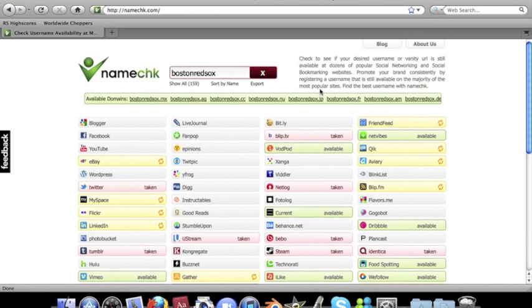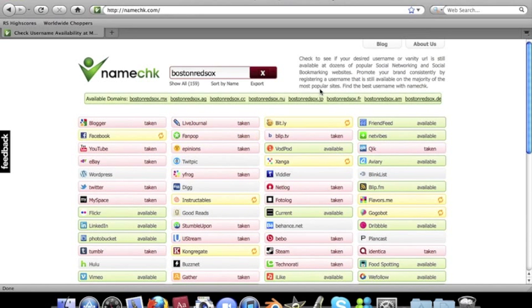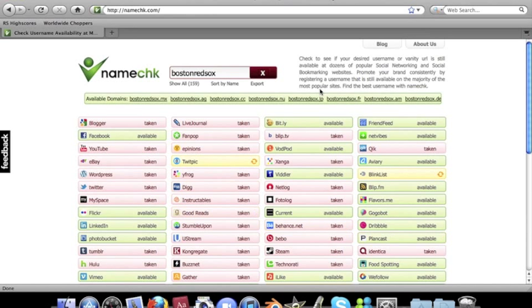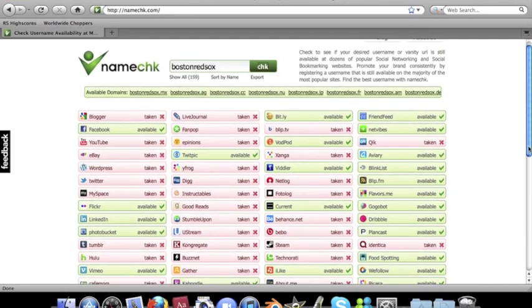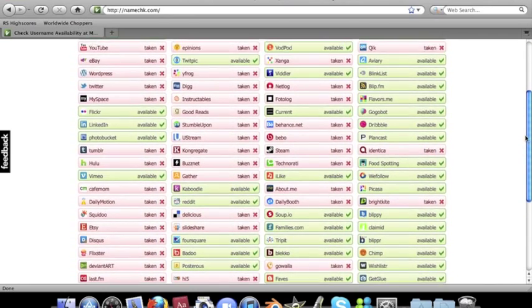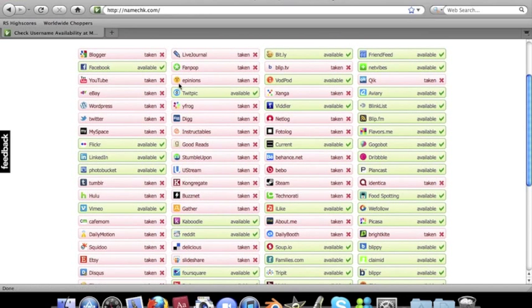Okay, let's see about YouTube. Where's YouTube? It's taken on YouTube.